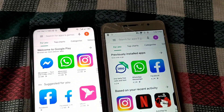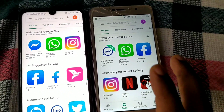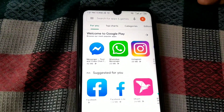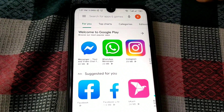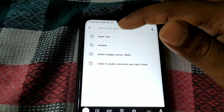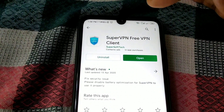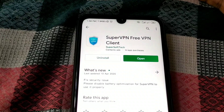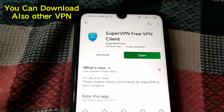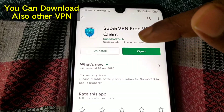Let me show you the process of how to change your country location on your Play Store. For that, you need to download one app on your phone — the app name is Super VPN, specifically Super VPN Free VPN Client. Download this app on your phone and then open it.